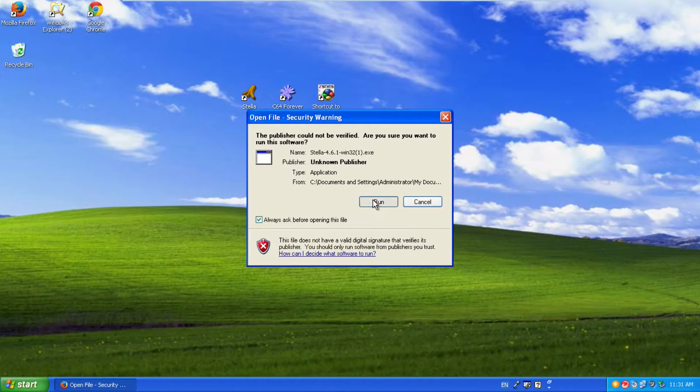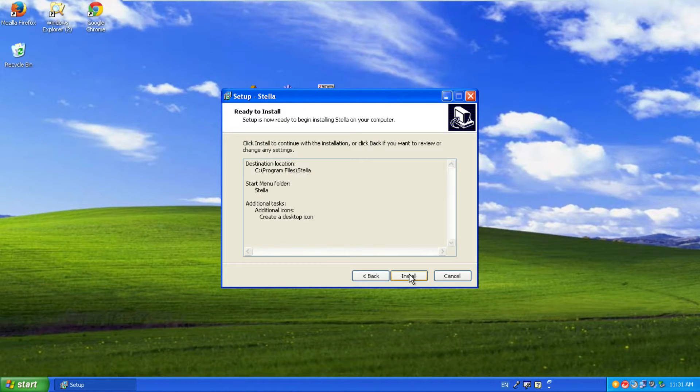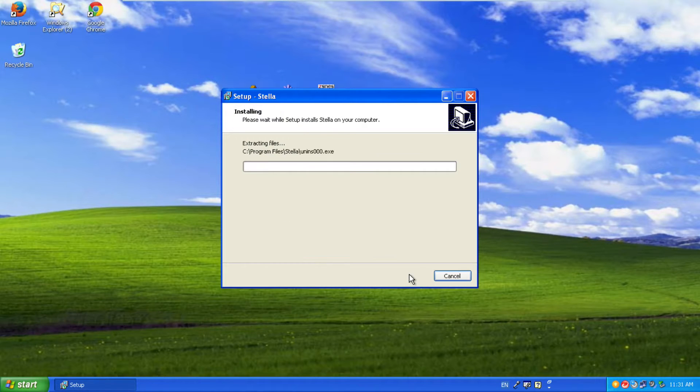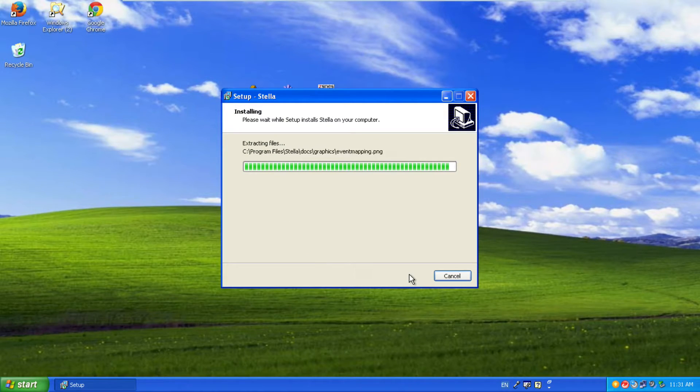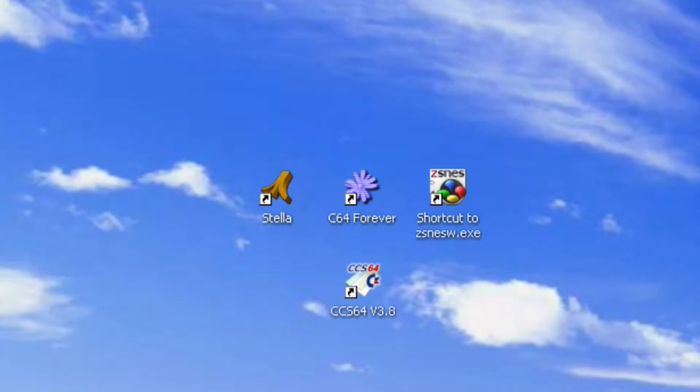Double click on it, follow the bouncing ball for the install. It is an installer, it's not just a zip file. So once that is installed, you'll probably have a Stellar icon on your desktop and that's it.